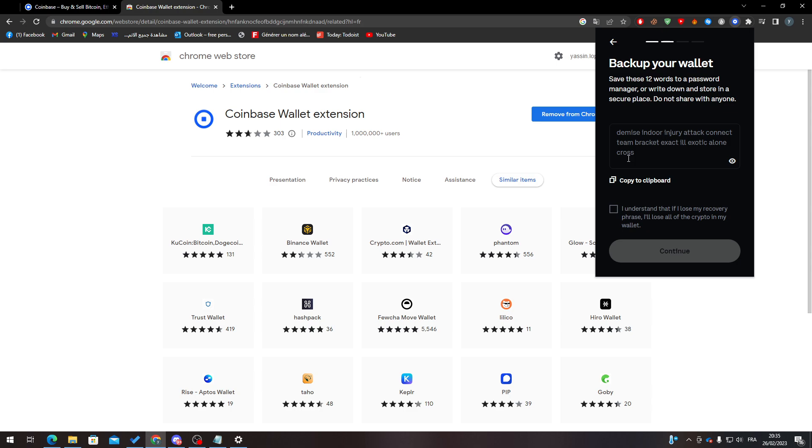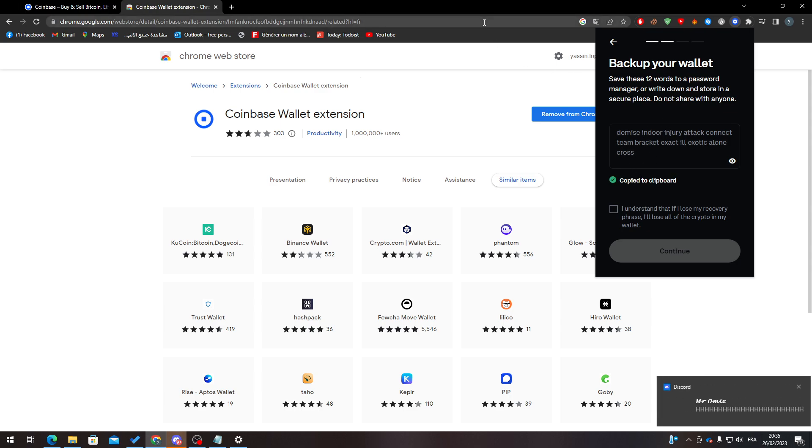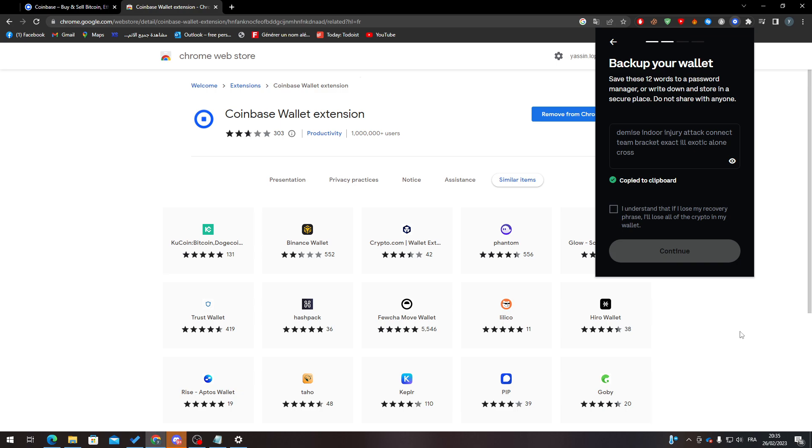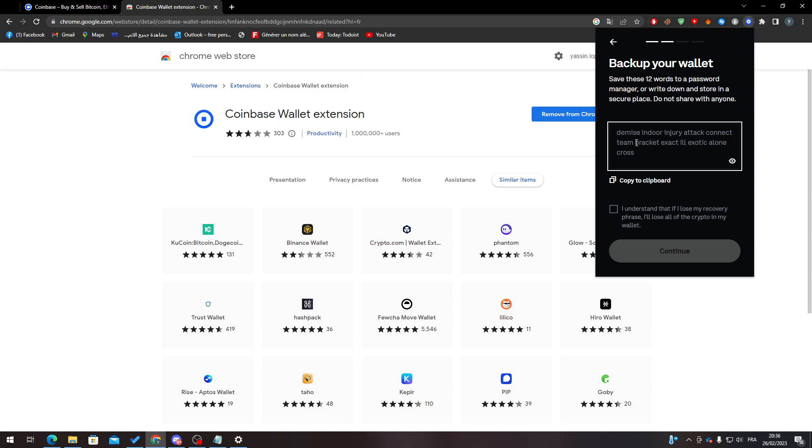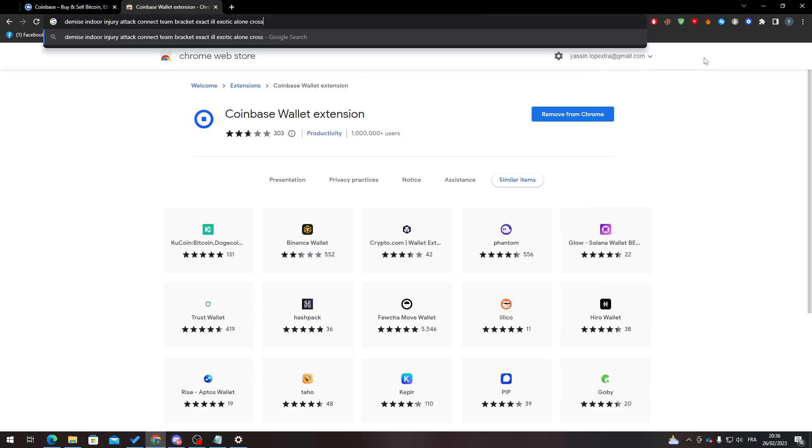Of course guys, this is just a tutorial video, so that's why I'm showing you this 12-word phrase. But overall, you shouldn't show this phrase to anyone. I'm going to paste it over here.